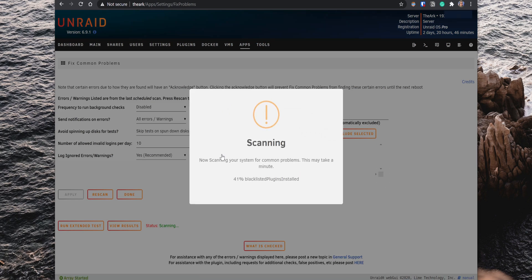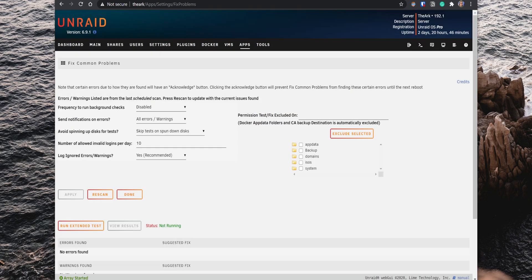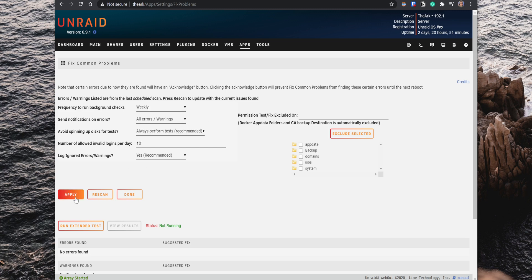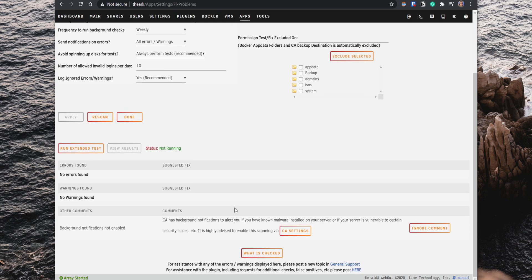In the settings, there are a few options that you can configure. For example, you can set up the plugin to run a background scan every hour, daily, weekly or monthly. You can also set it up to send notifications for any errors or warnings. When you complete the configuration, click on Apply. When issues are found, there will be display at the bottom and it will provide suggestions for you to get the problem resolved.